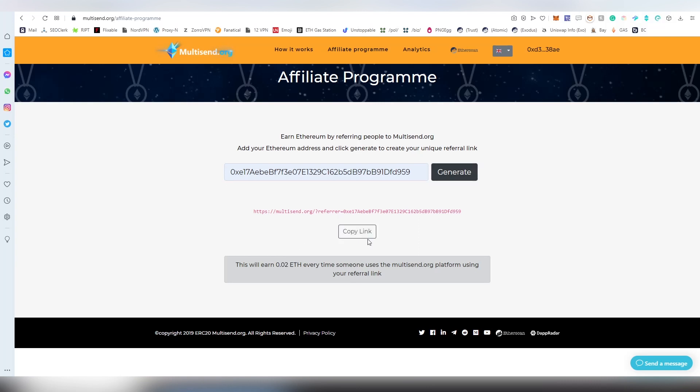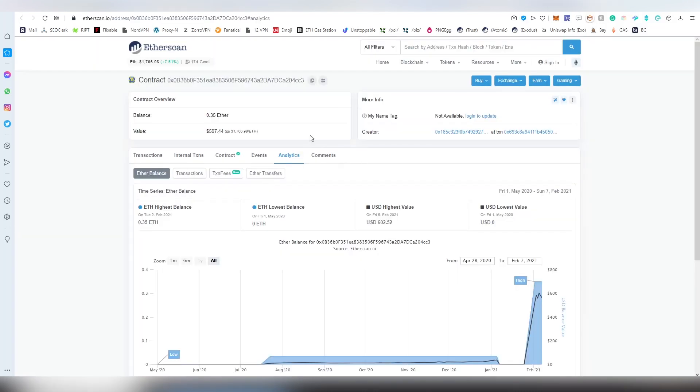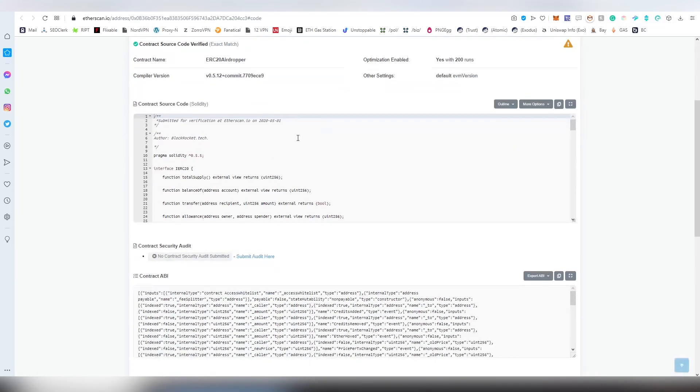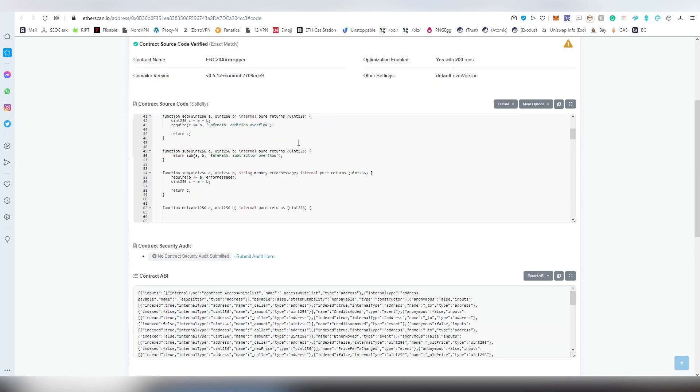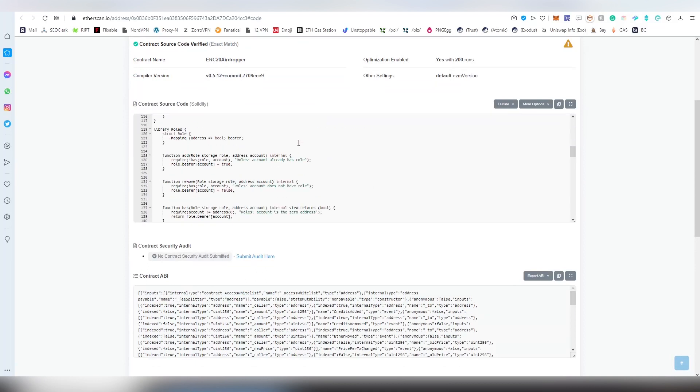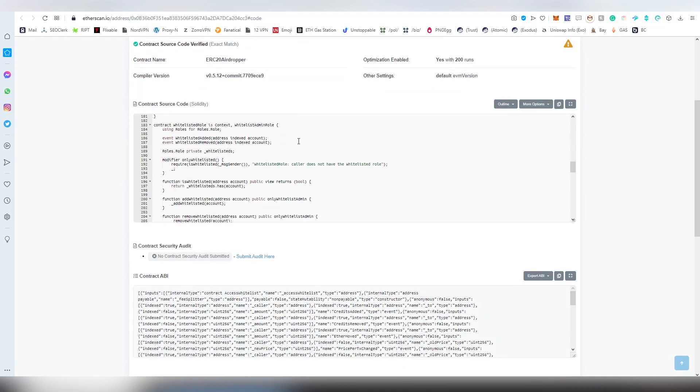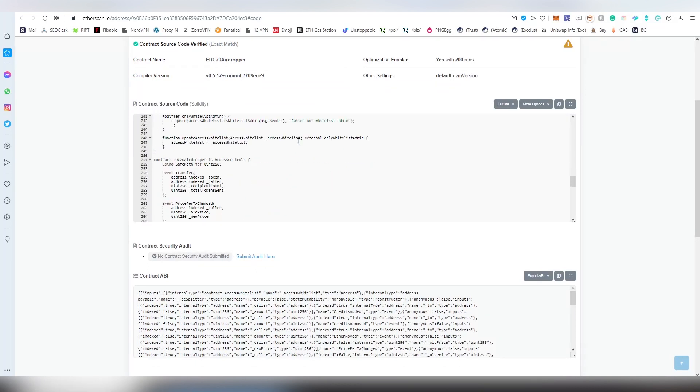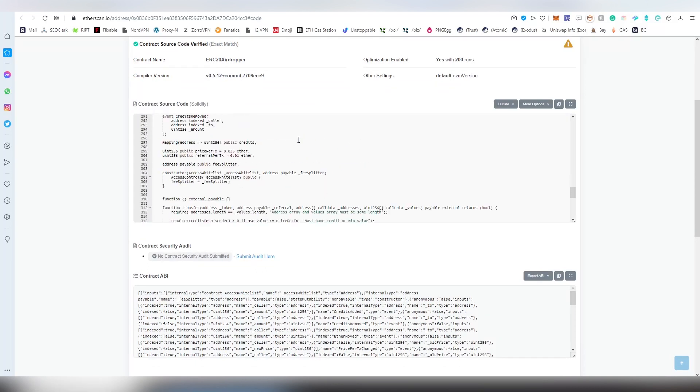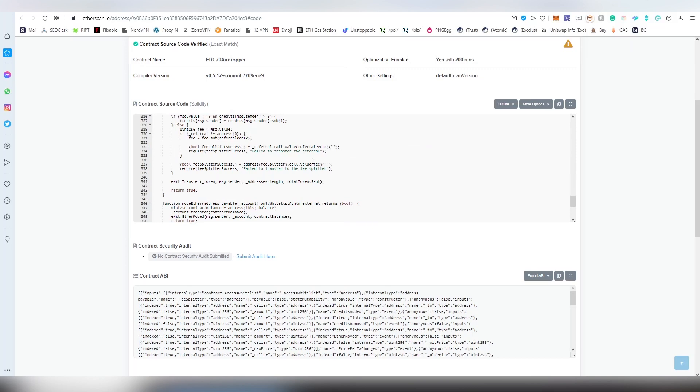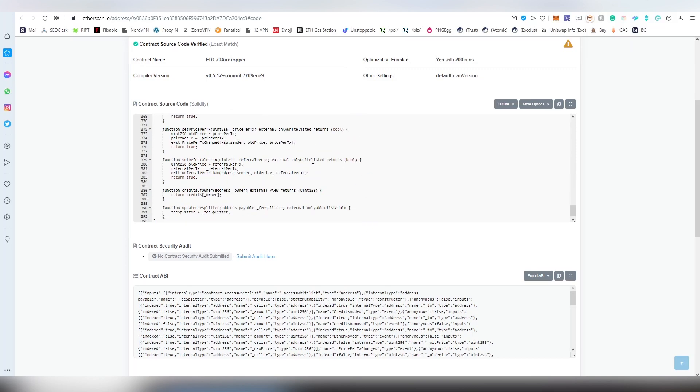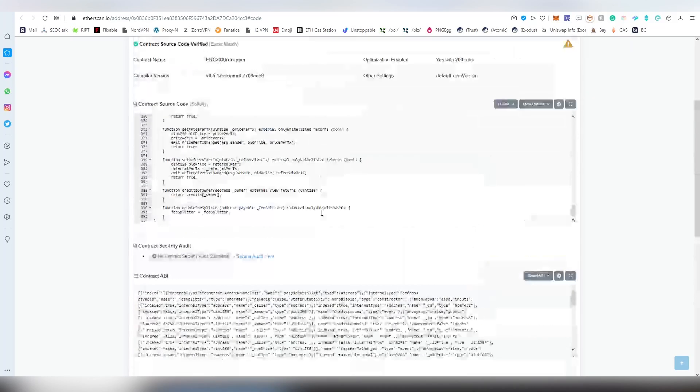They also have an Ethereum smart contract which is open and transparent, so anybody can go through and verify it. They do not have an audit, but hopefully in the future the owner might consider getting one because those always build more trust with people.